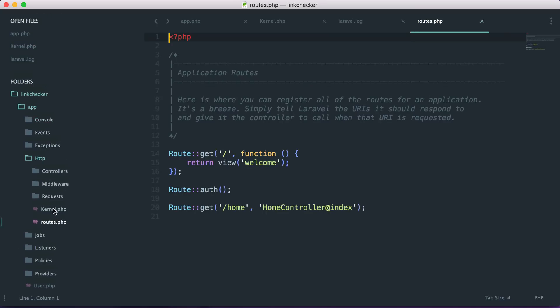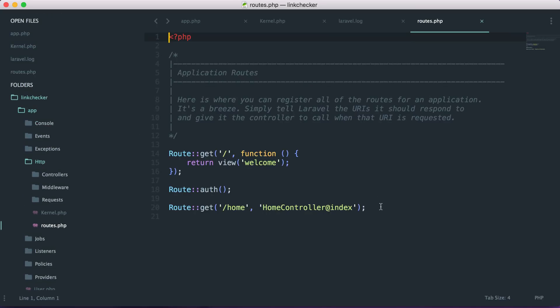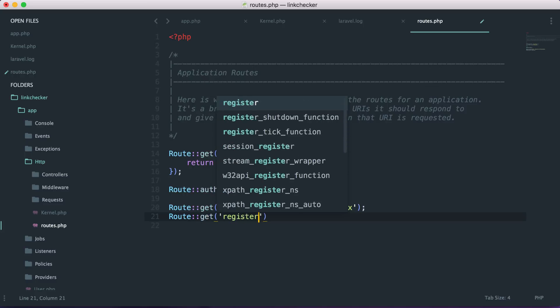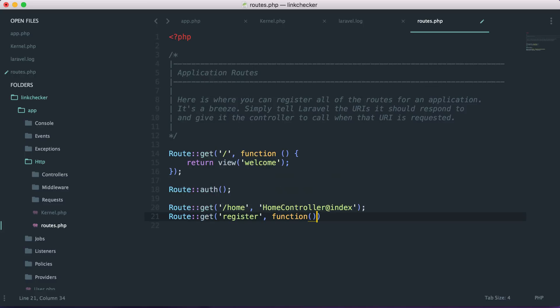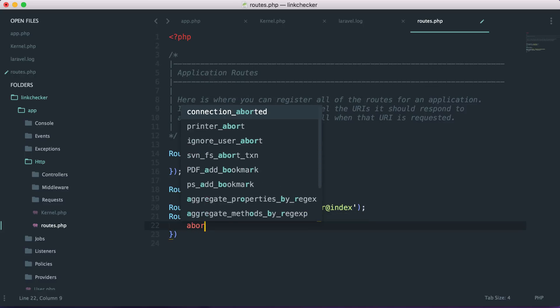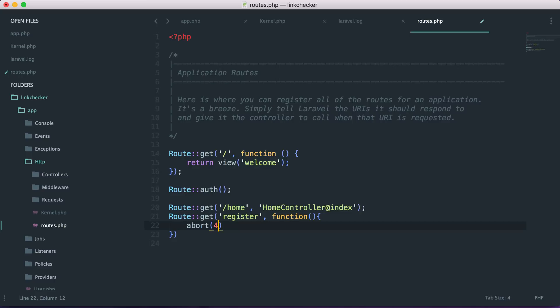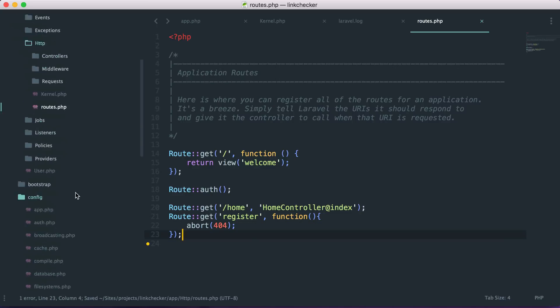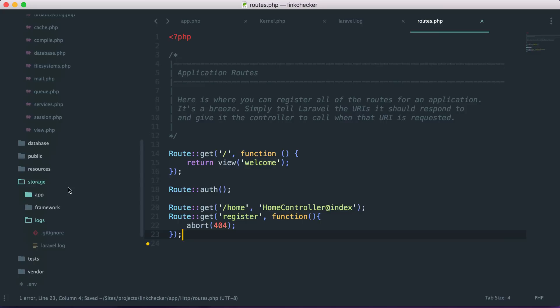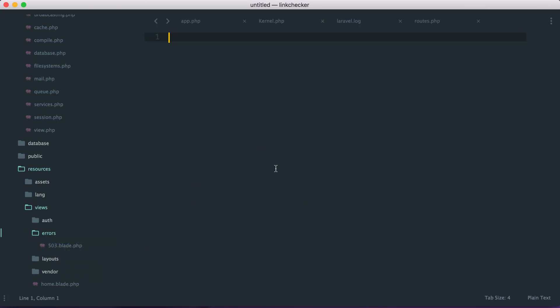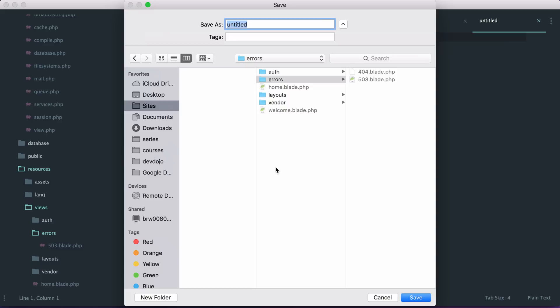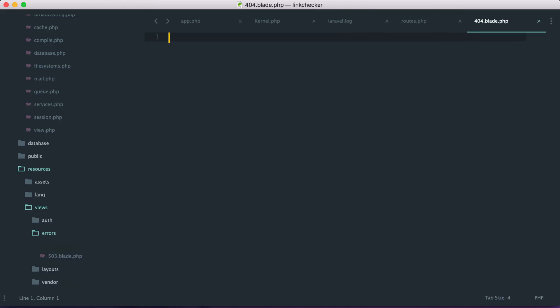So if we go to our routes.php and let's go ahead and say route get register and whenever we hit the register route then I just want to abort with a 404. And let's create a 404 view. So if I go to resources views errors I can then create a new file in here and just save this as 404.blade.php. And then I'll create an h1 and I'll say whoops we got a 404.